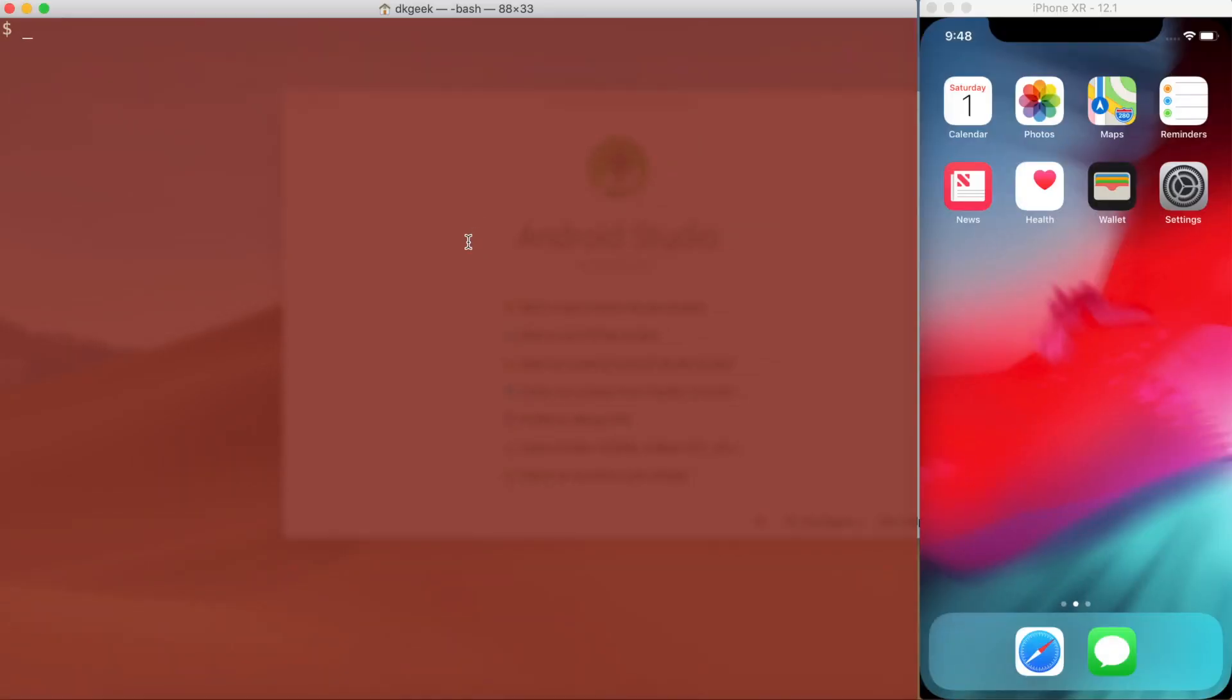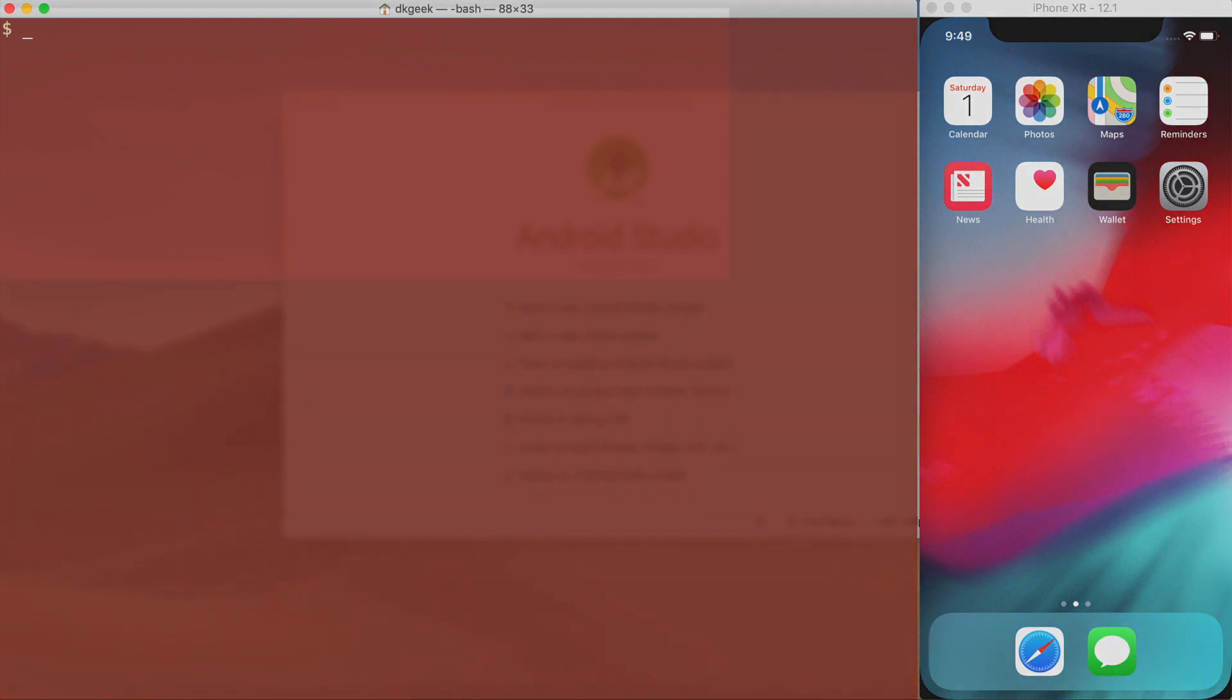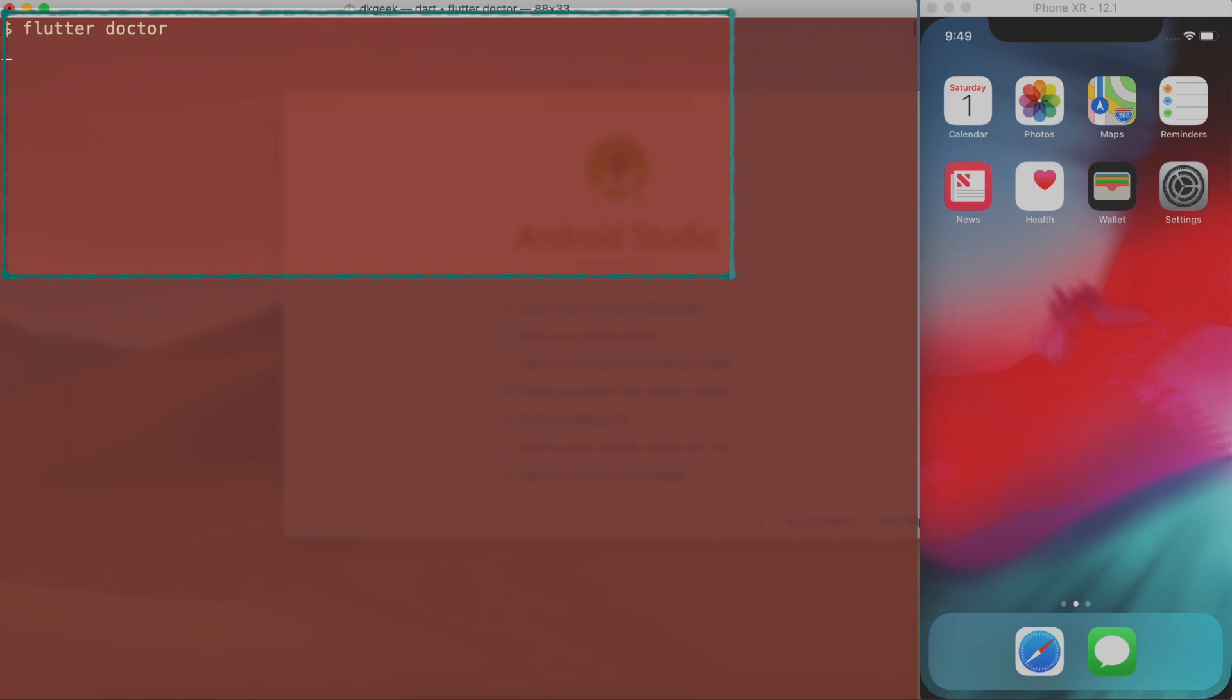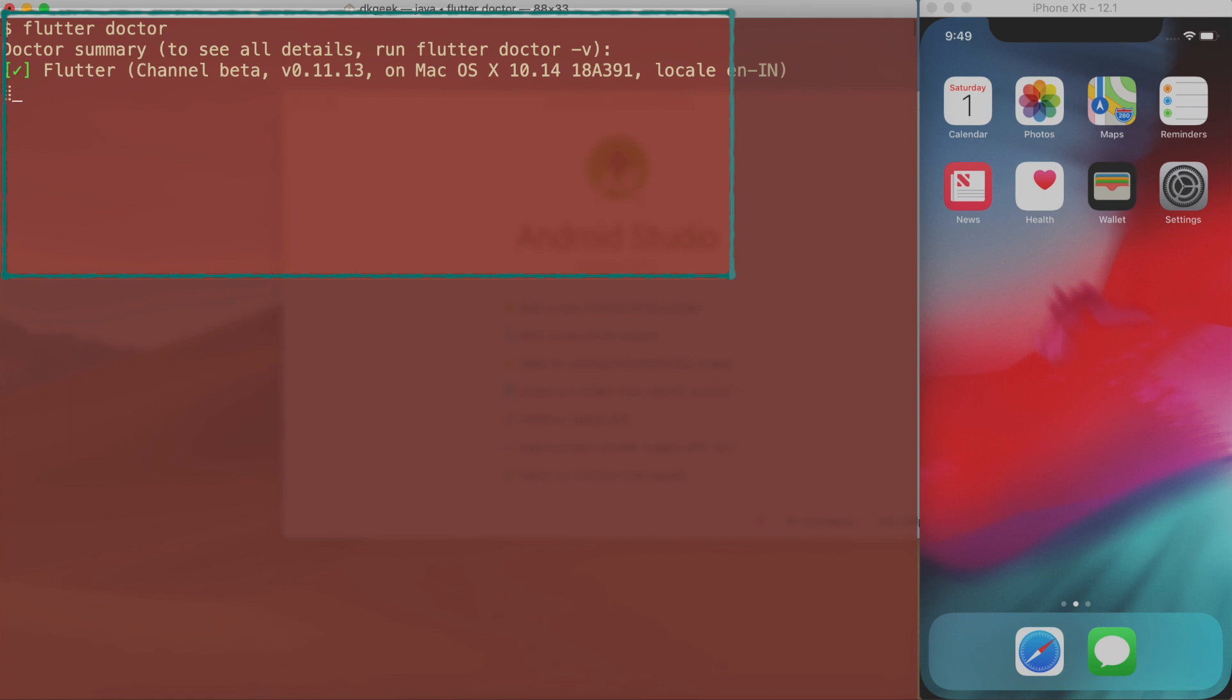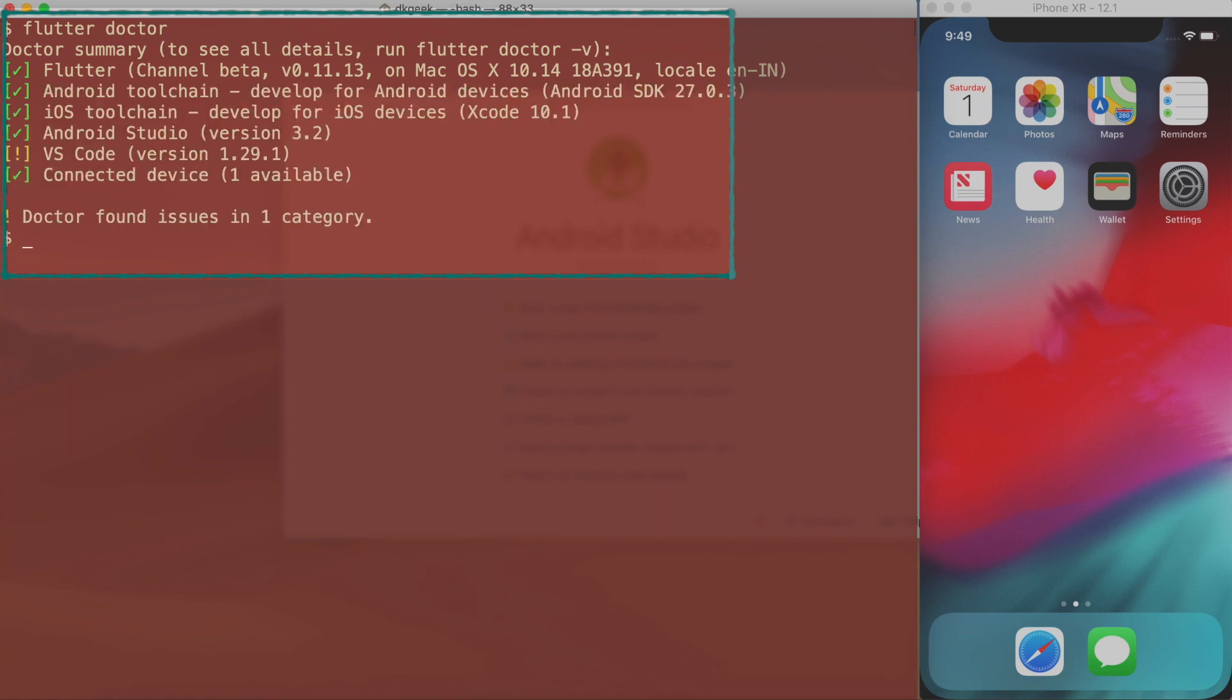Once you have installed Flutter in your system, it's a good idea to check whether the installation has went successfully or not. To check your installation just type flutter doctor. This will check your system and report if it finds any inconsistency in your installation. As you can see, the output looks fine in my system. It complains about VS Code being of an older version, but I'm gonna use Android Studio so it doesn't matter as of now.